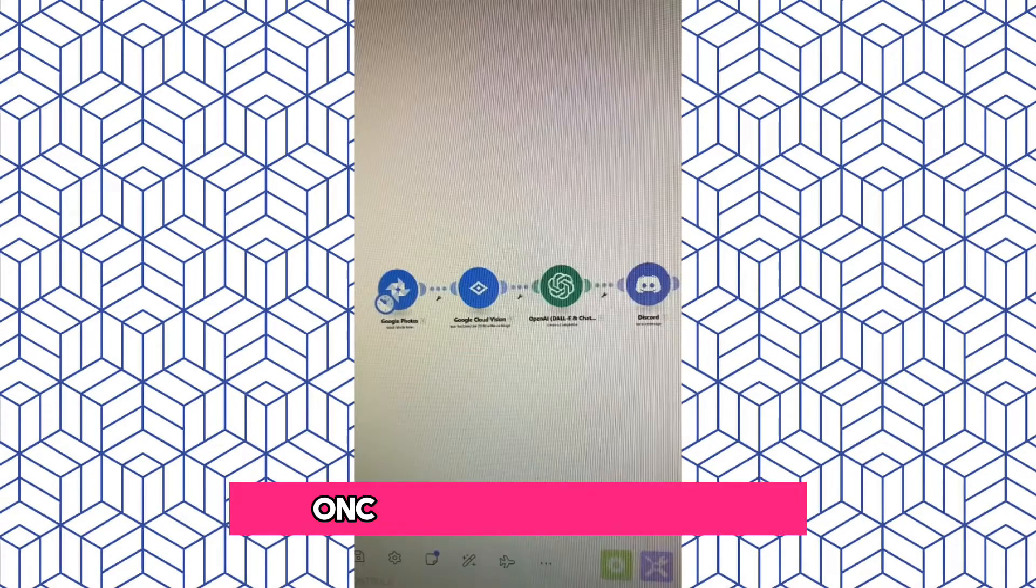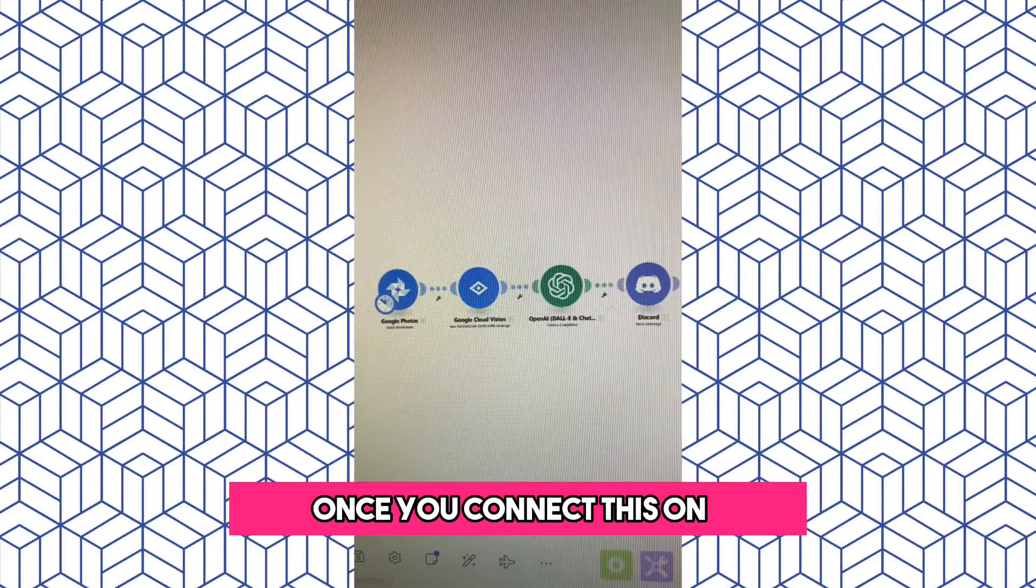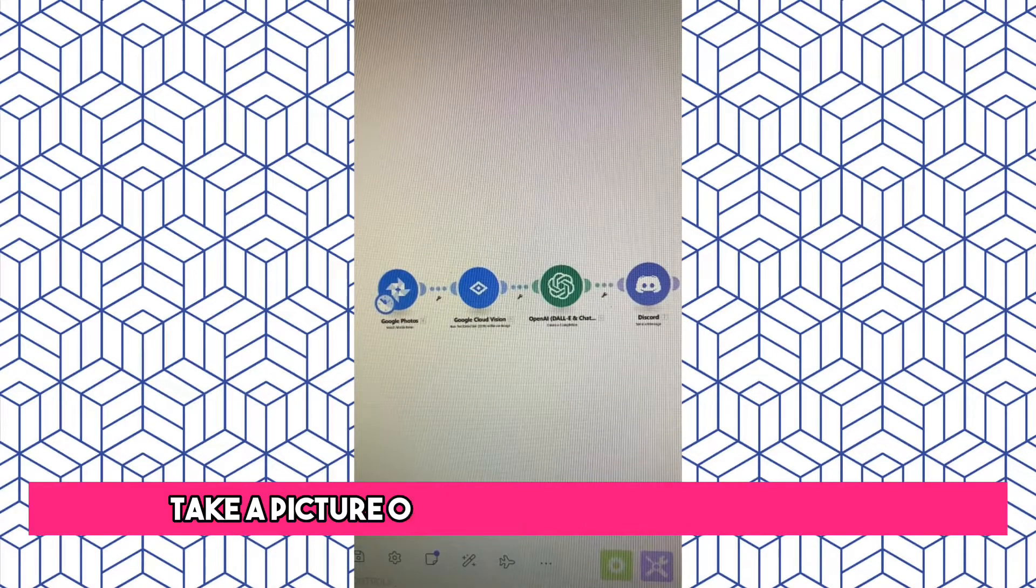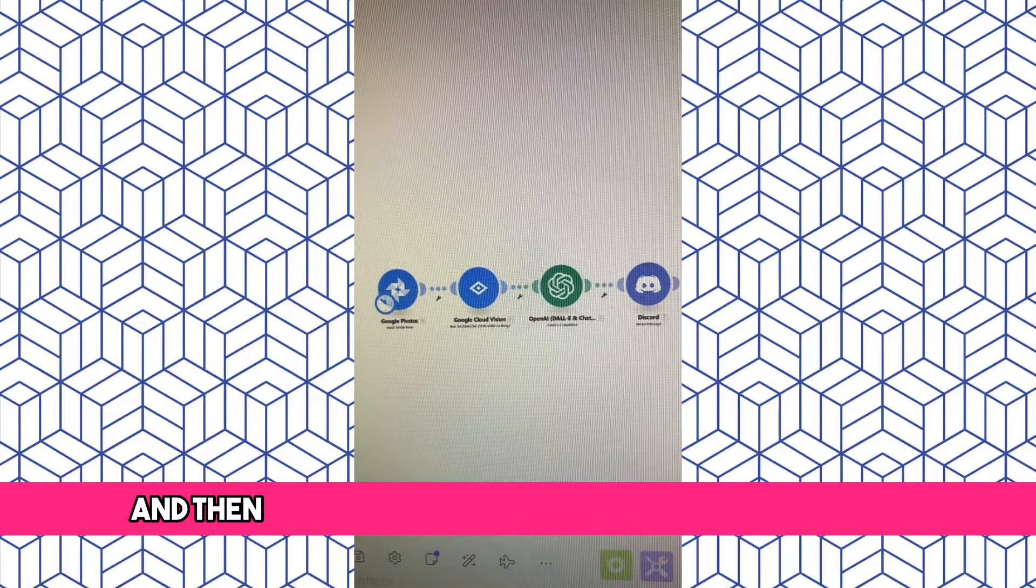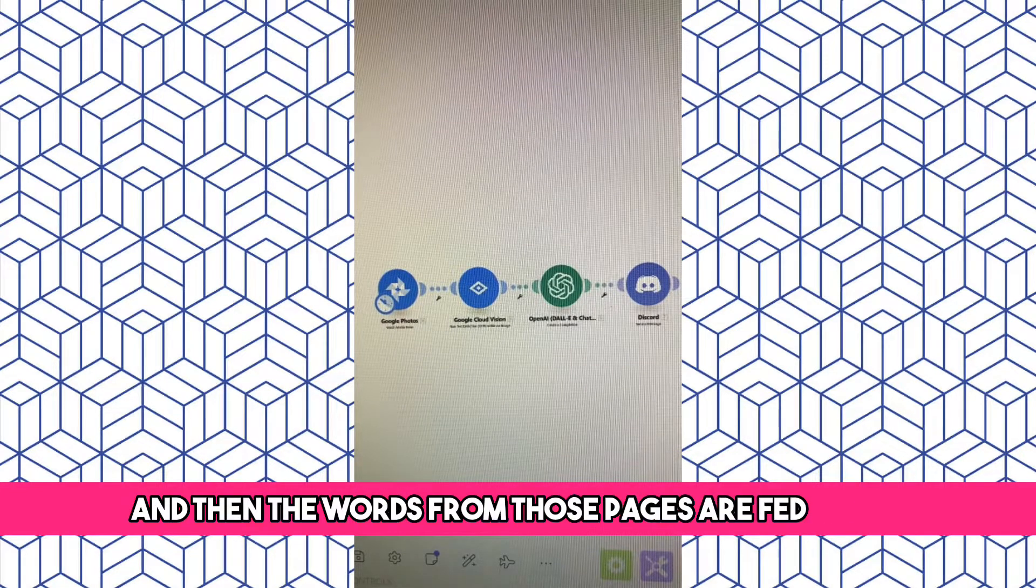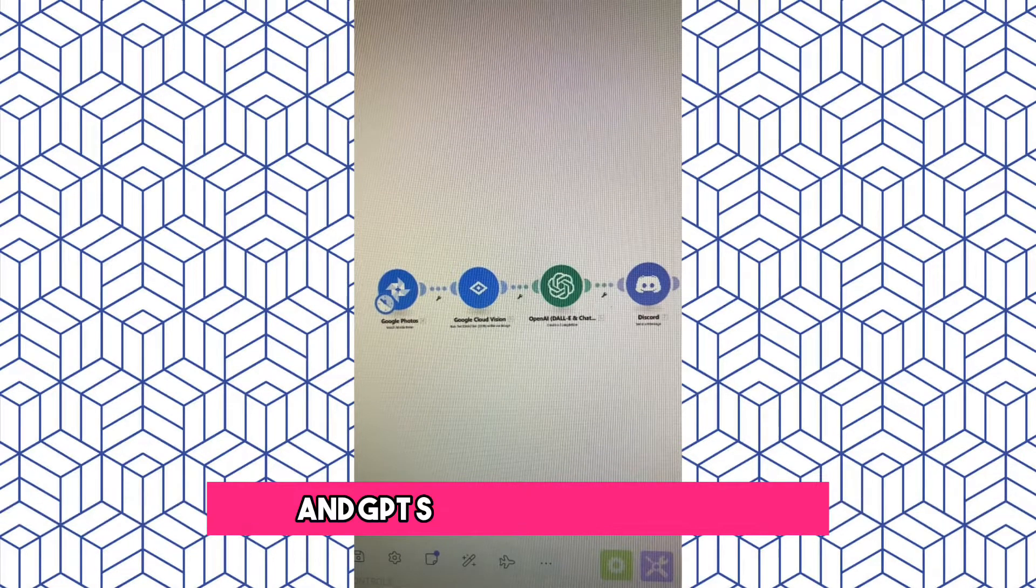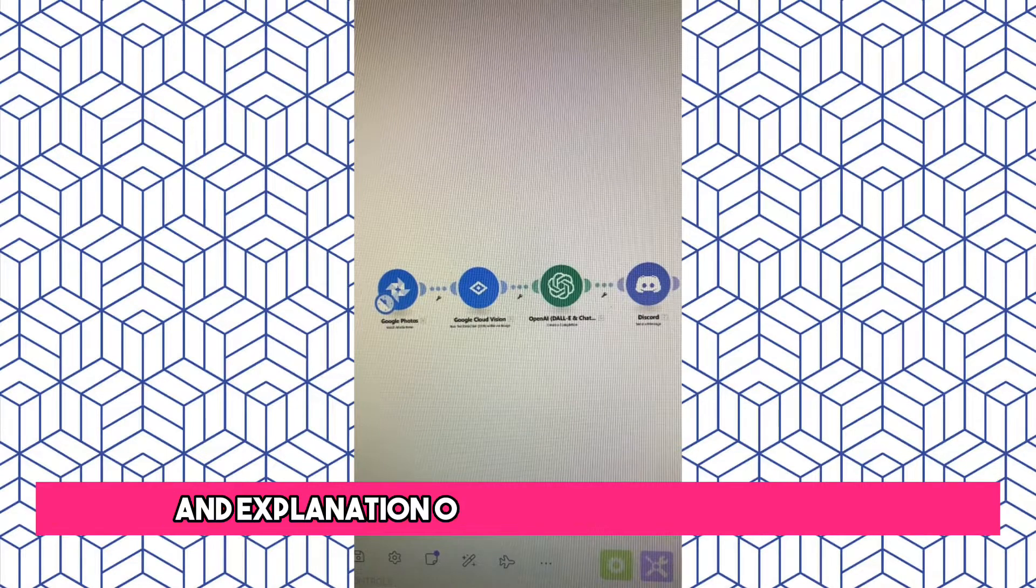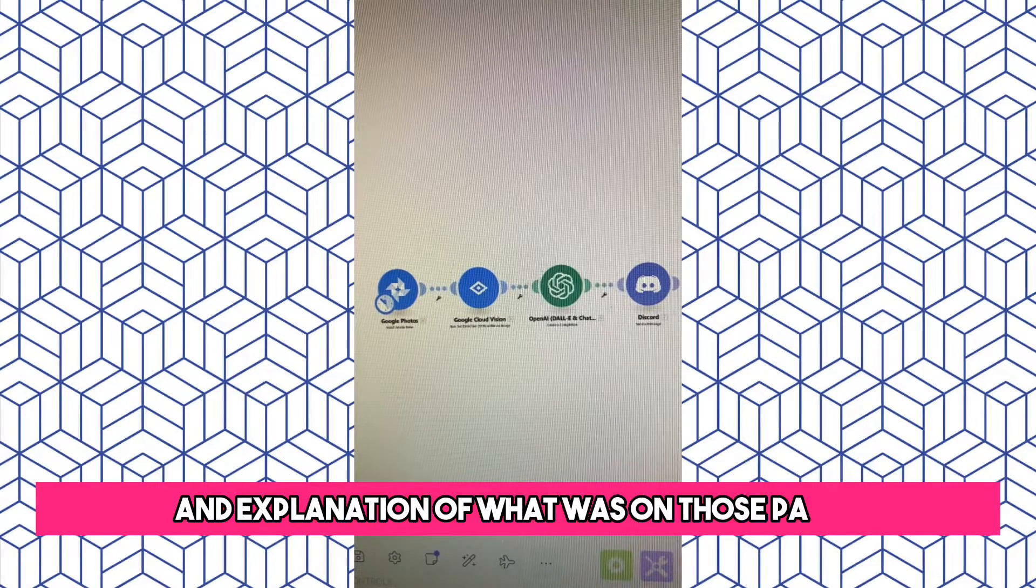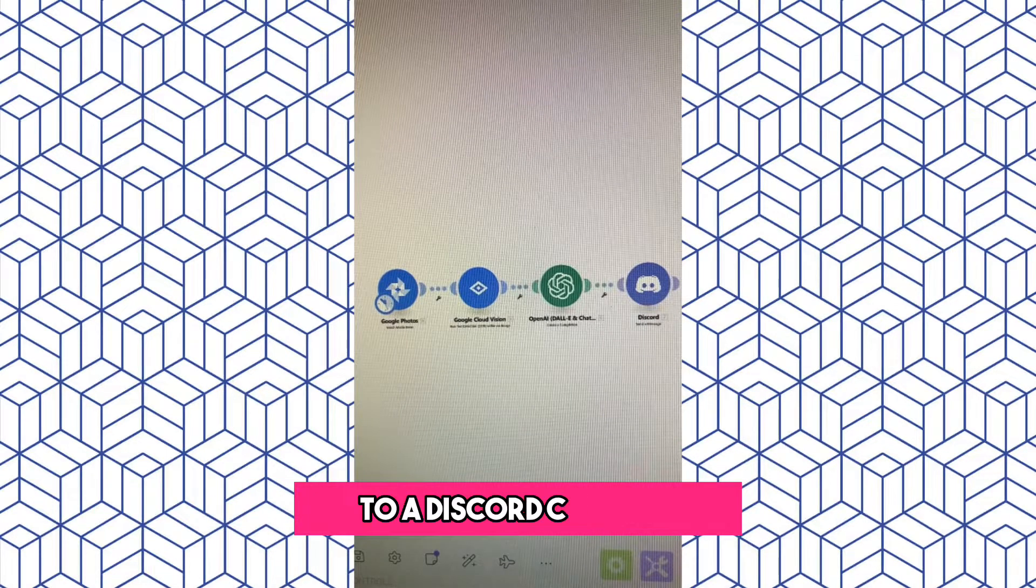The AI Study Bot. Once you connect this one, you take a picture of book pages with your phone, and then the words from those pages are fed to GPT, and GPT sends you a summary, an explanation of what was on those pages, to a Discord channel.